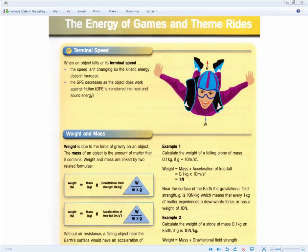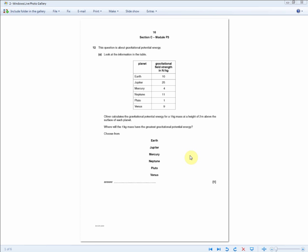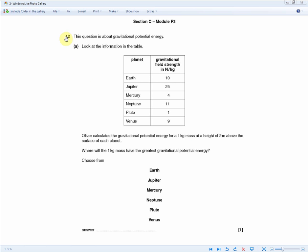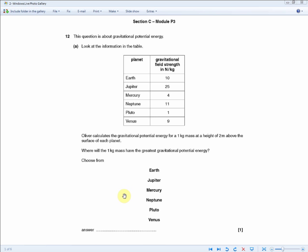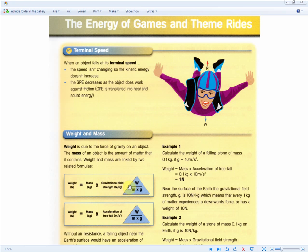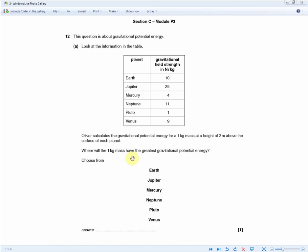This one-mark exam question is about gravitational potential energy. You're given a table of different planets and their gravitational field strengths. Oliver calculates the GPE for a one kg mass at a height of two meters above the surface of each planet. Where will the one kg mass have the greatest GPE? Since mass doesn't change, it's the planet with the highest gravitational field strength — which is Jupiter. The answer is Jupiter.